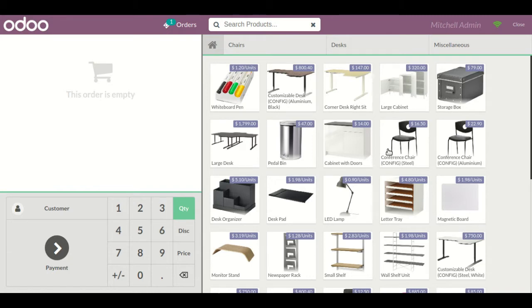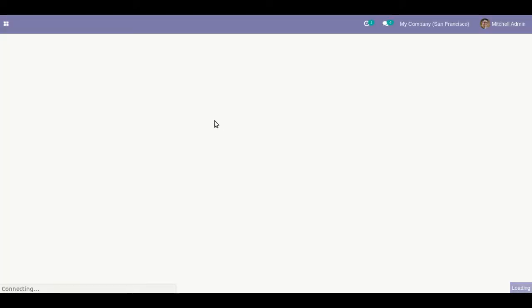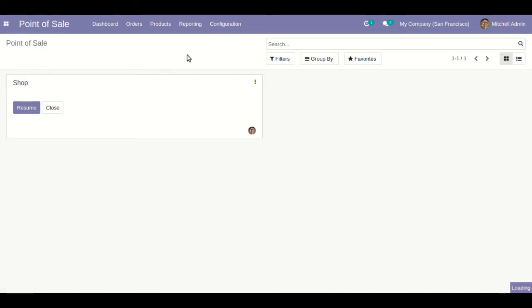Now let's look at the module's functionality. I'm directly at the Point of Sale screen, having already configured the Authorize.net payment acquirer. Let me show you the configuration — going to Invoicing and then to Payment Acquirers.